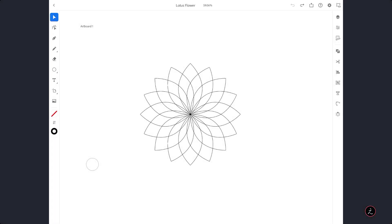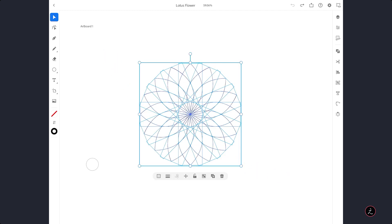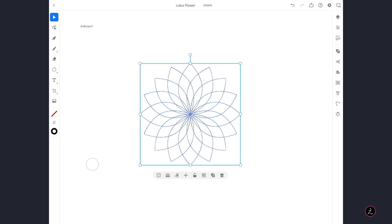The next step is to color different parts of these Inner Petals — we need to separate those Paths into individual ones. For that we will use one of the Boolean Operations. I am going to marquee select all of these Paths with the Selection tool, then in the Taskbar tap on Combine Shapes and use the Divide All Boolean operation, which splits Paths into different independent Paths.